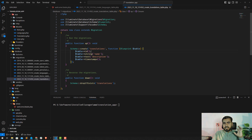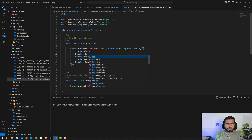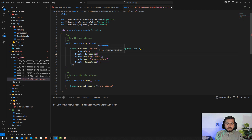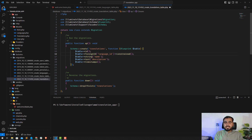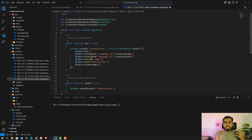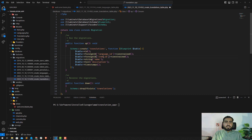The translations table needs two foreign keys: a language_id and an item_id. Use foreignId('language_id') constrained on the languages table, and foreignId('item_id') constrained on the items table. This way we can easily differentiate translations — even if we have hundreds or thousands of item translations, we can identify which language and which item each belongs to.